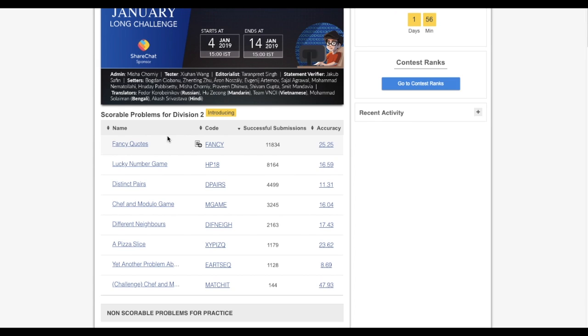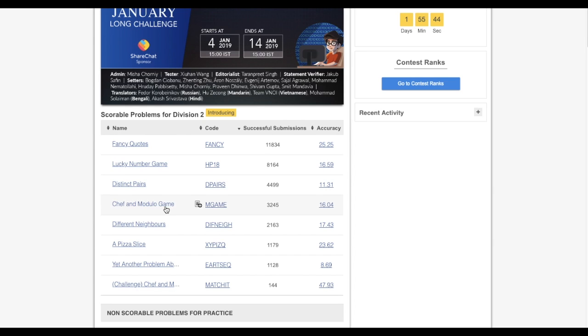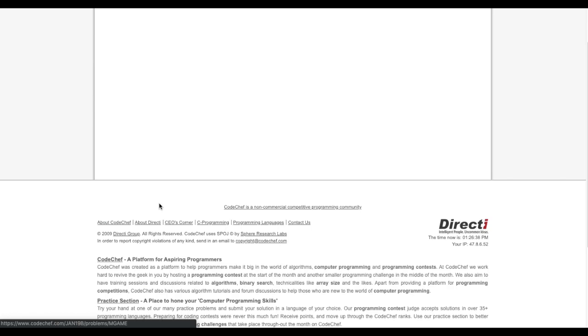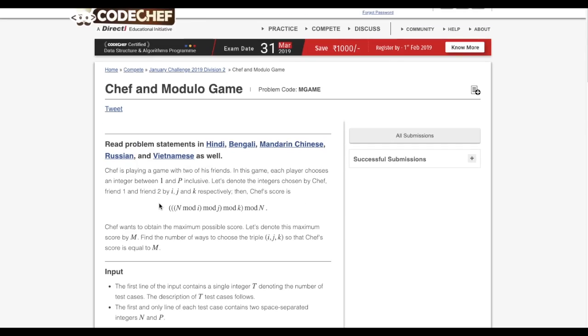So, this is GoCode. In this video, we're gonna see how to approach the CodeChef January Long Challenge problem, Chef and Modulo Game.